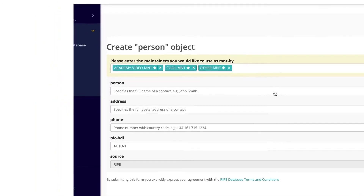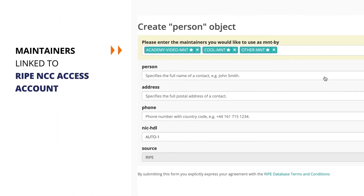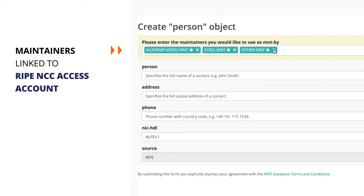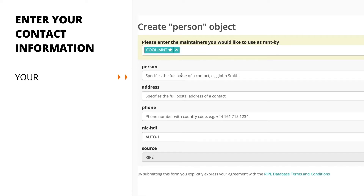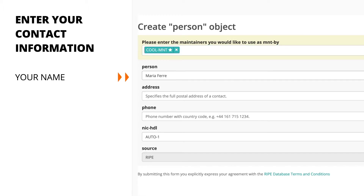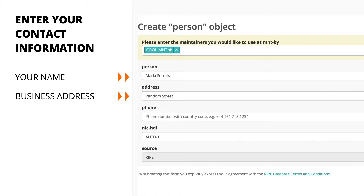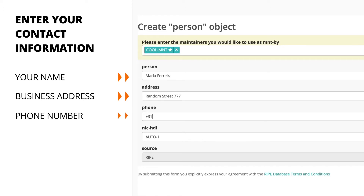All maintainers already linked to your RIPE NCC Access Account will be automatically selected to protect your person object. You may choose to remove any of them by clicking on the X. Enter your name, your address, and your phone number.